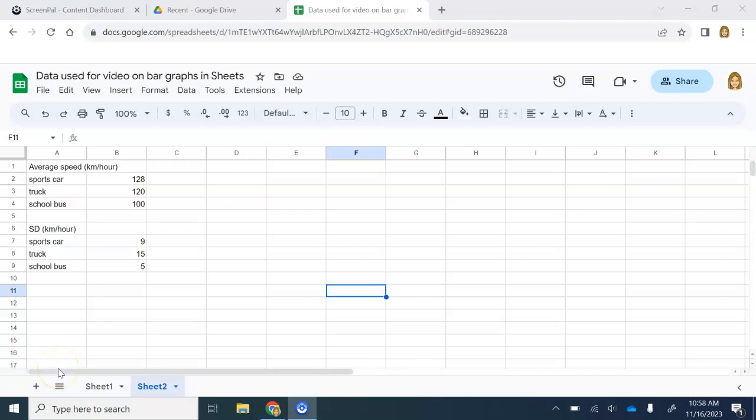In this video, we are going to practice how to make a bar graph in Google Sheets and add customized error bars to it. This is going to be a little different than doing this same process in Excel. It's going to be a little more tricky using Google Sheets.